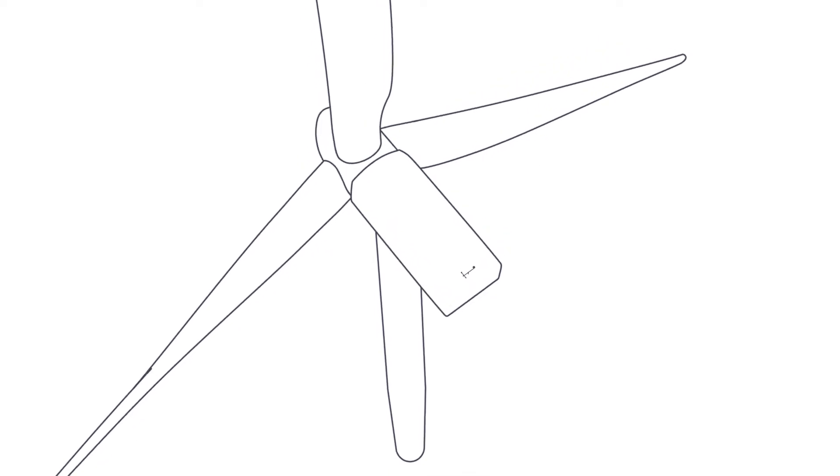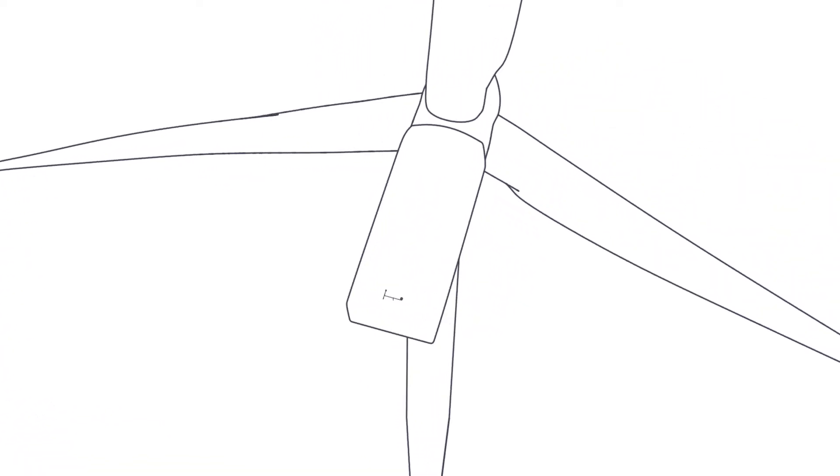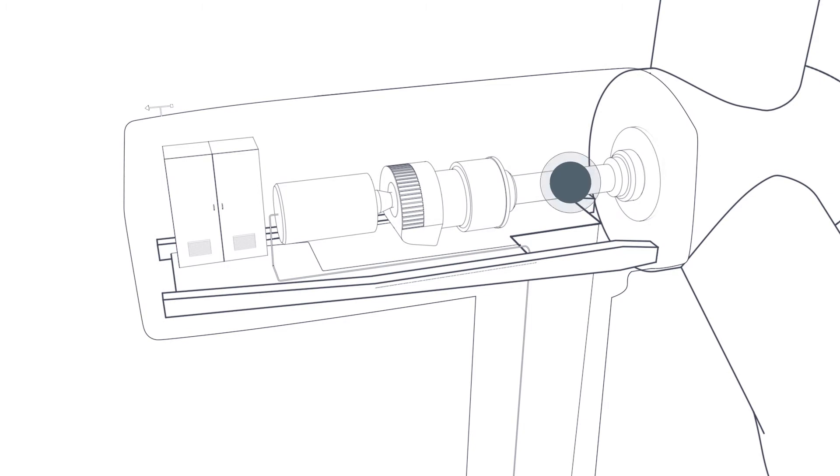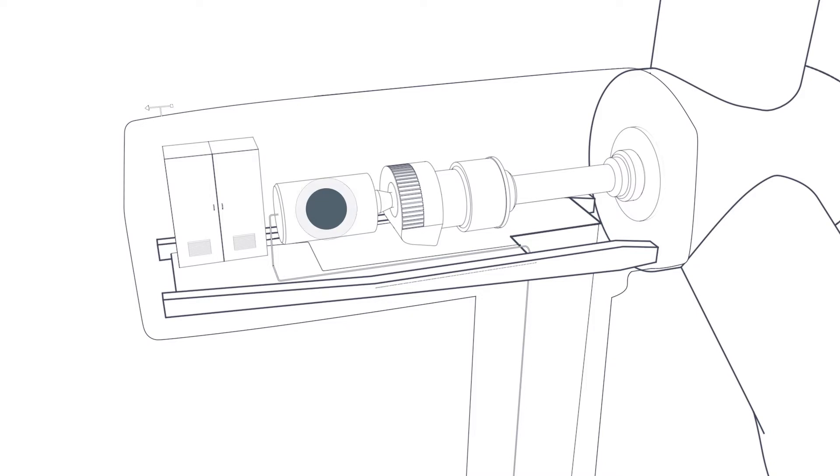The control system also monitors and controls the drivetrain, as the rotation of the main shaft is first accelerated in the gearbox and then turned into electricity in the generator.